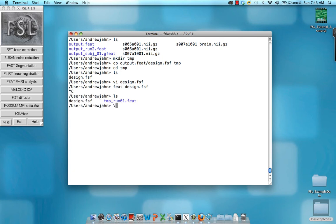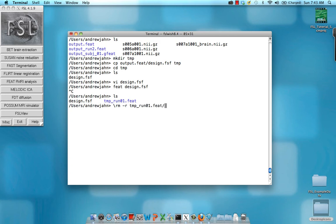And that it's output everything into this new folder, temp underscore run 01.feat. Move that for now. So that's all good.